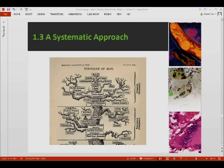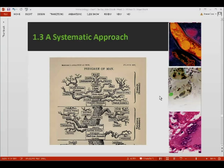We now proceed with the last part of our discussion here in Unit 1, The Invisible World, and we'll be talking about a systematic approach. In this part of the discussion, this video will be talking about the definition of taxonomy, the different parts of taxonomy like classification, nomenclature, and how microorganisms are classified.